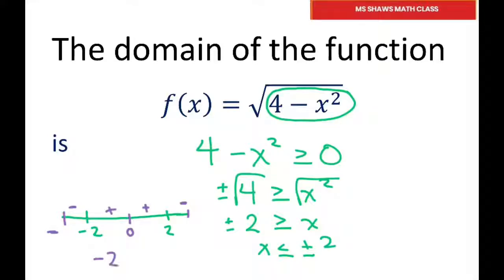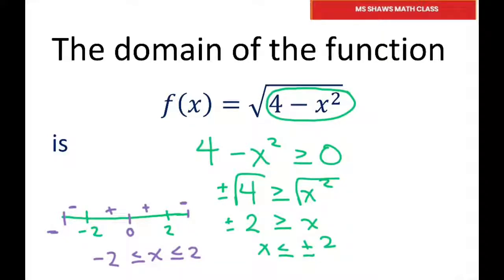So our solution set is going to be negative 2 is less than or equal to x is less than or equal to 2. Basically, just plug in some values and do it that way if you want. And that's it. Thank you. Have a nice day. Bye-bye.